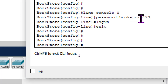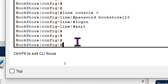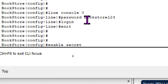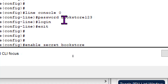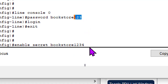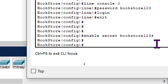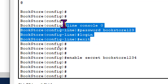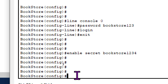The next configuration is a password that is requested when attempting to access the configuration terminal or privilege mode. You type 'enable secret bookstore1234' — note this is different from the console password which is bookstore123. Press enter. By default the enable secret password is encrypted, whereas the console password is not encrypted yet, but we will show how to encrypt that.